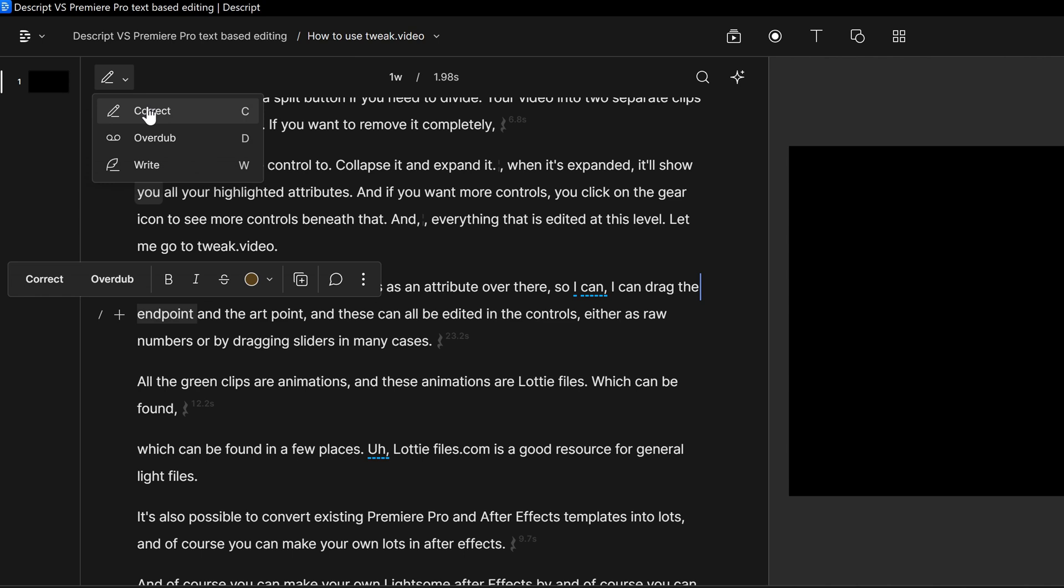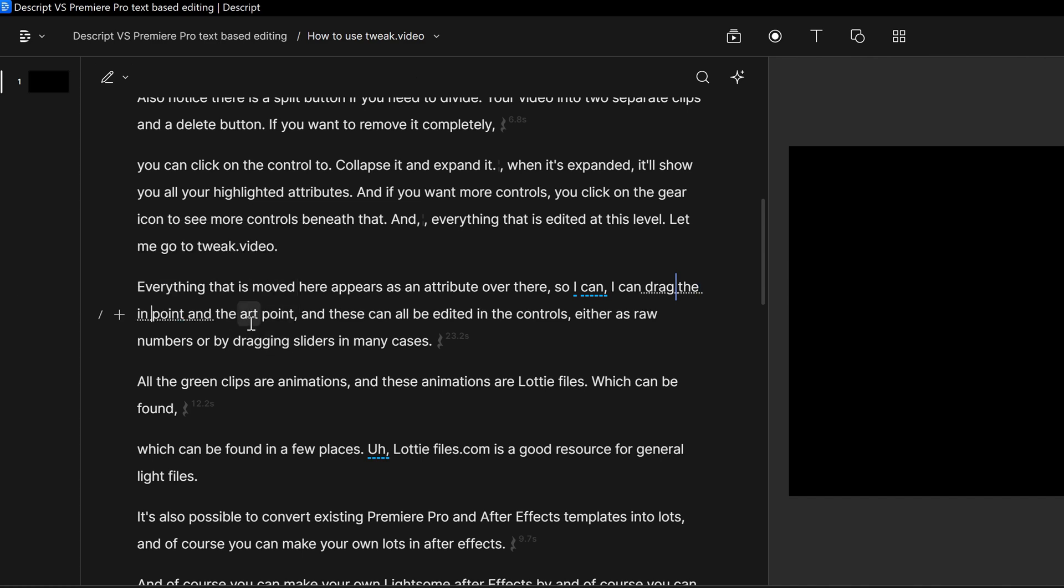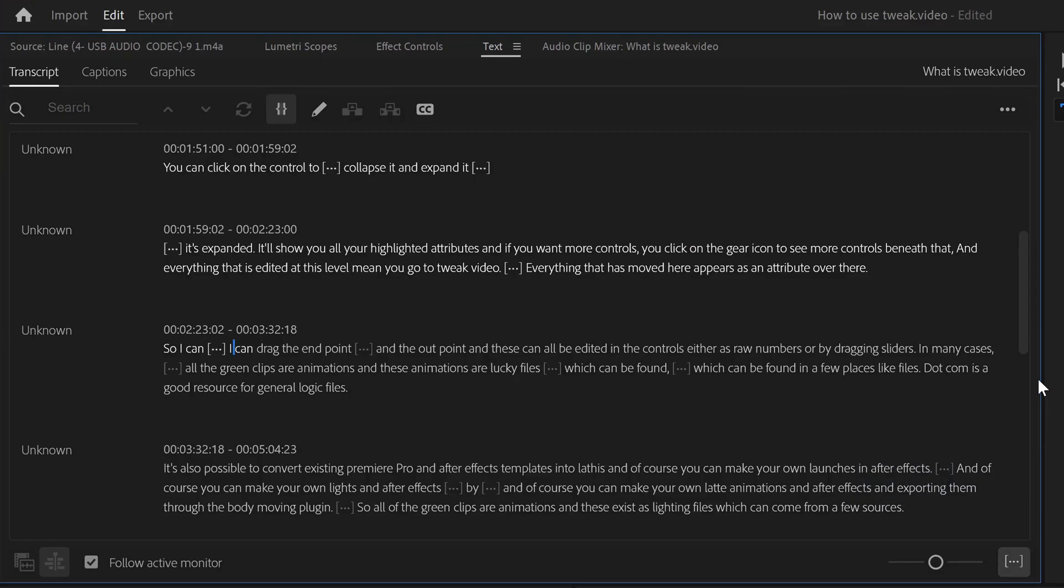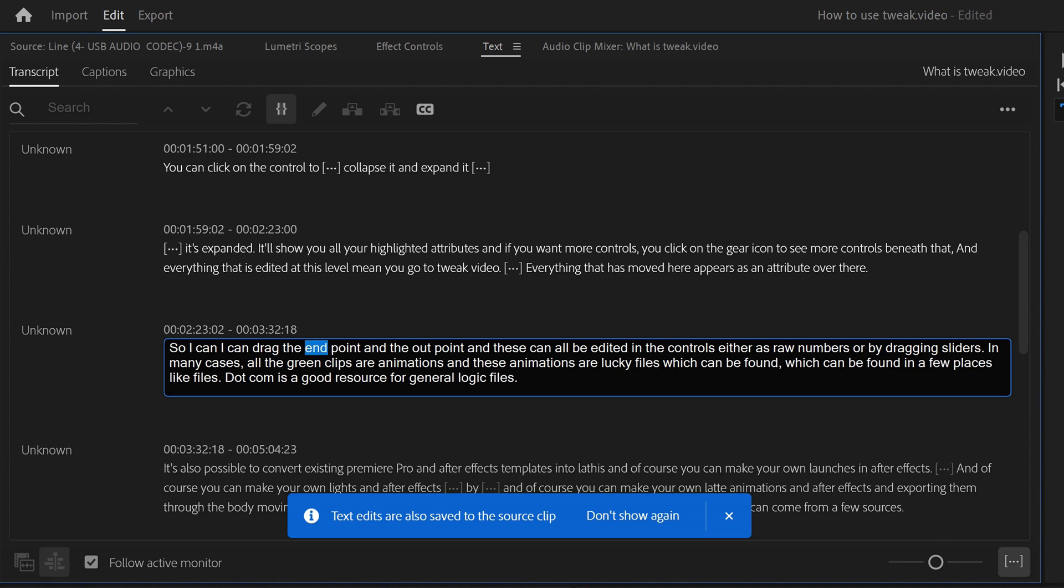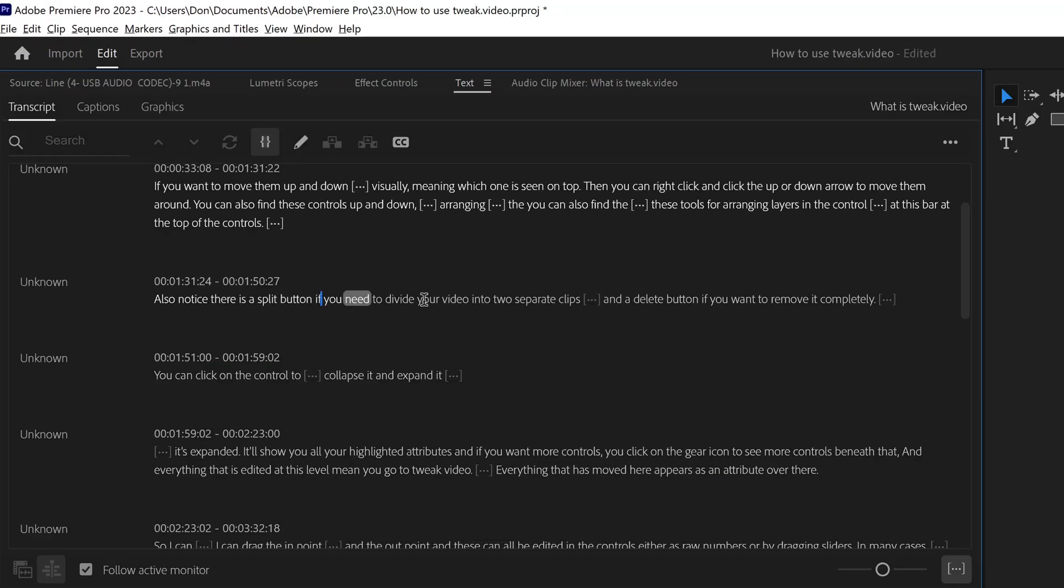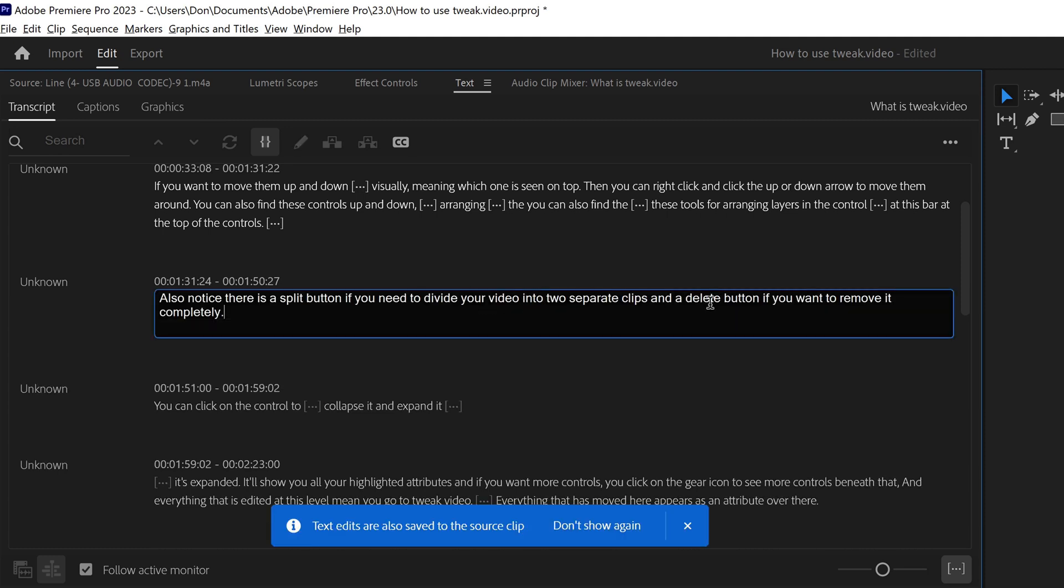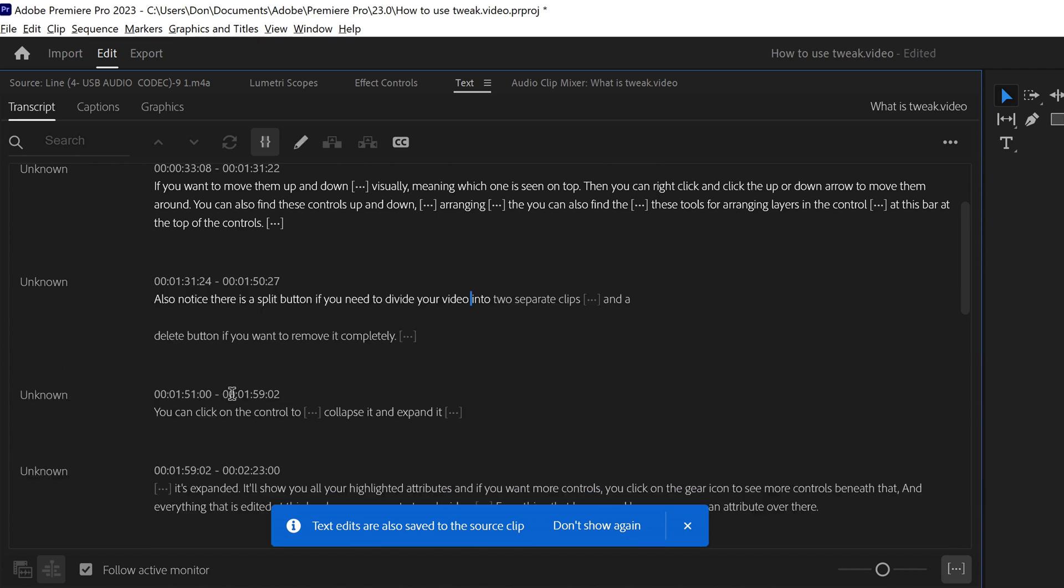When you want to correct transcripts in Descript, you have to select a word individually, or pre-select what you want to correct, and then make your changes that way. Premiere Pro takes a more intuitive approach, you can just press enter, and then you can correct an entire block of text. It also looks more like you're in text editing mode, like an input field on a website, but it's a little confusing how Premiere Pro deals with paragraphs.